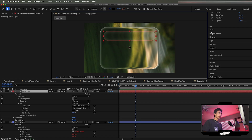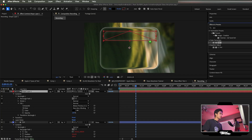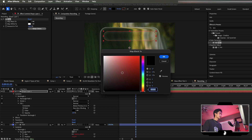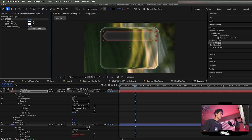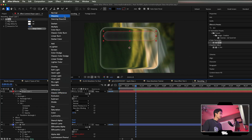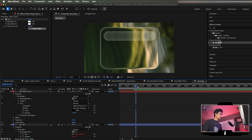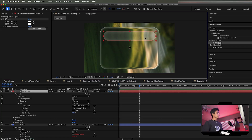Go to Effects and Presets, search for the Tint effect, drag it to this layer, change the Map Black to White tint to white, and decrease the tint amount to around 19-25%. Then change the blend mode from Lighten to Screen so this creates a cool highlight for any text animations we want.